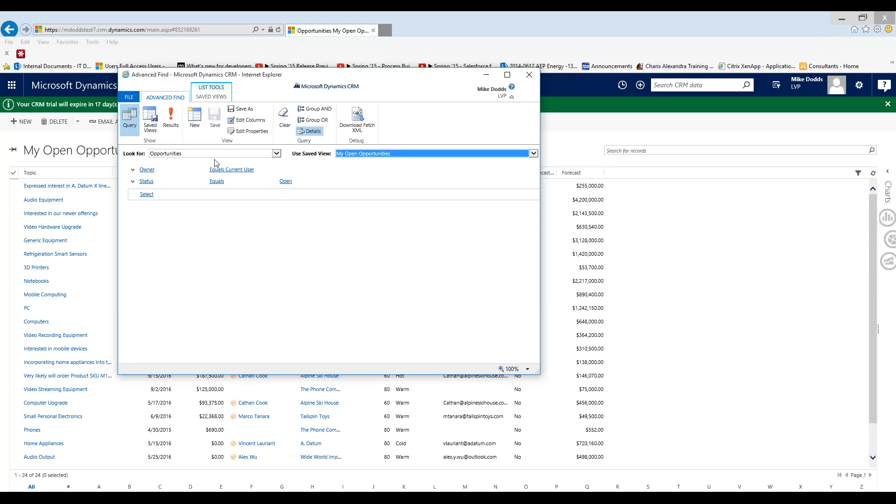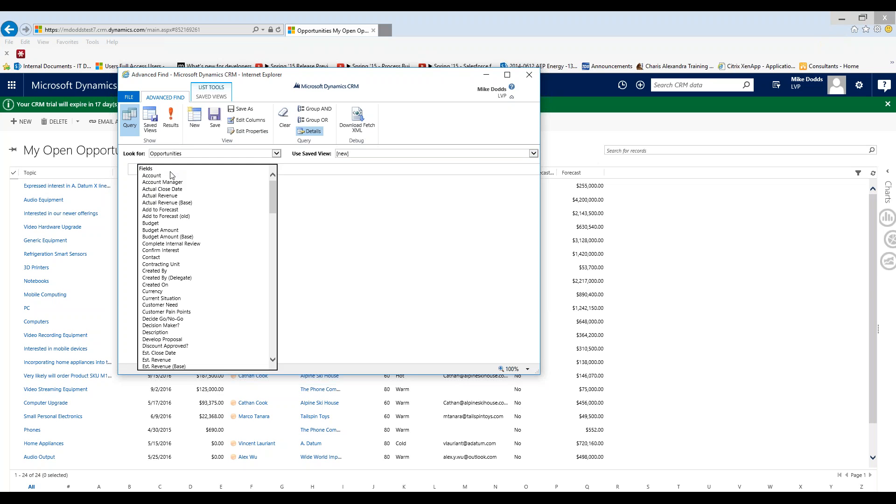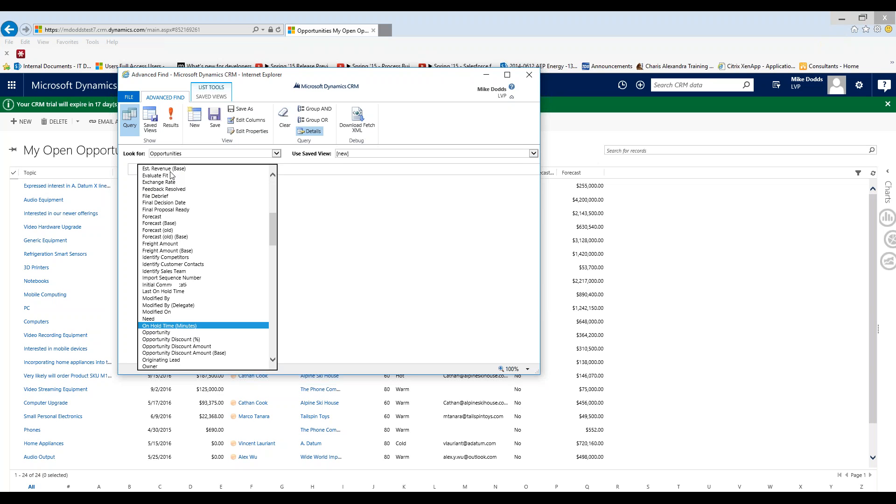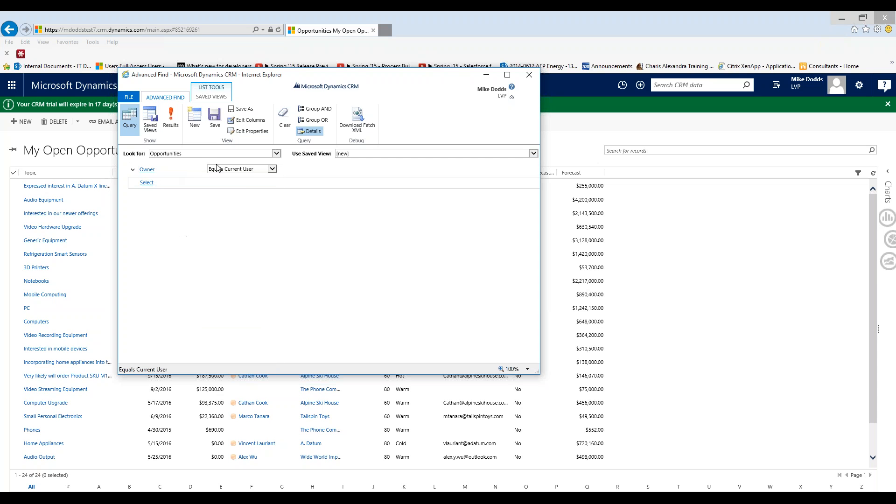For our scenario today we're going to create a brand new opportunity personal view. So we're going to click on new. And then under the select drop down we're going to set our first filtering criteria. We're only interested in opportunities in which we own. So we're going to set the owner to equal current user.